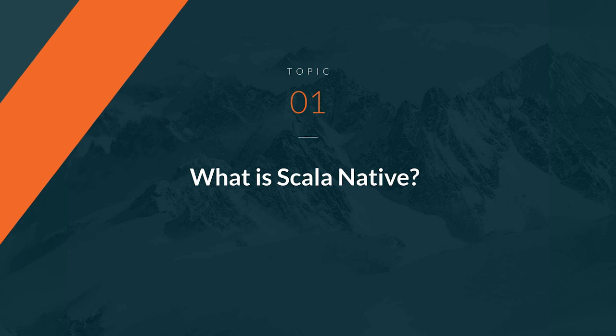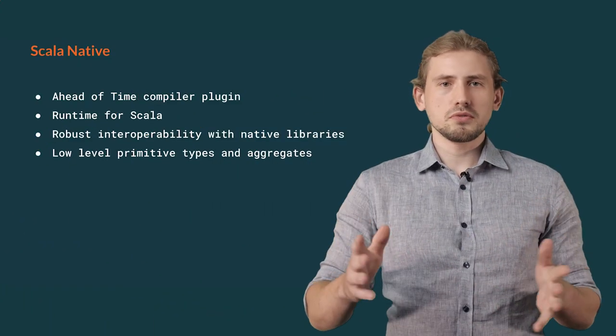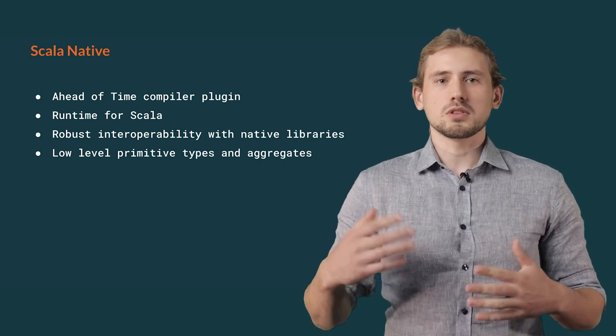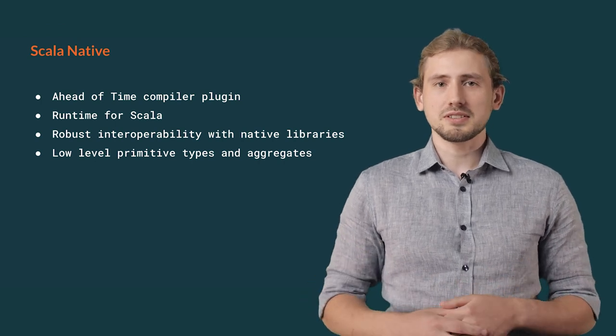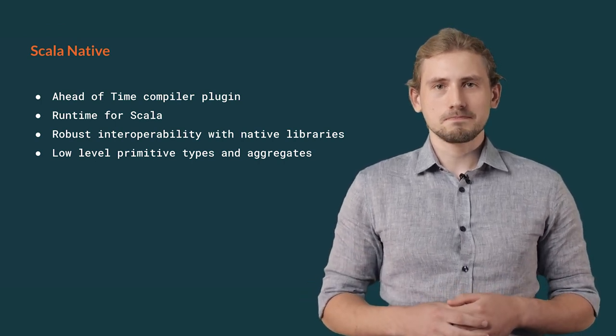Without any further ado, let's begin. For those of you who don't know yet what Scala native is, let's make a quick recap.